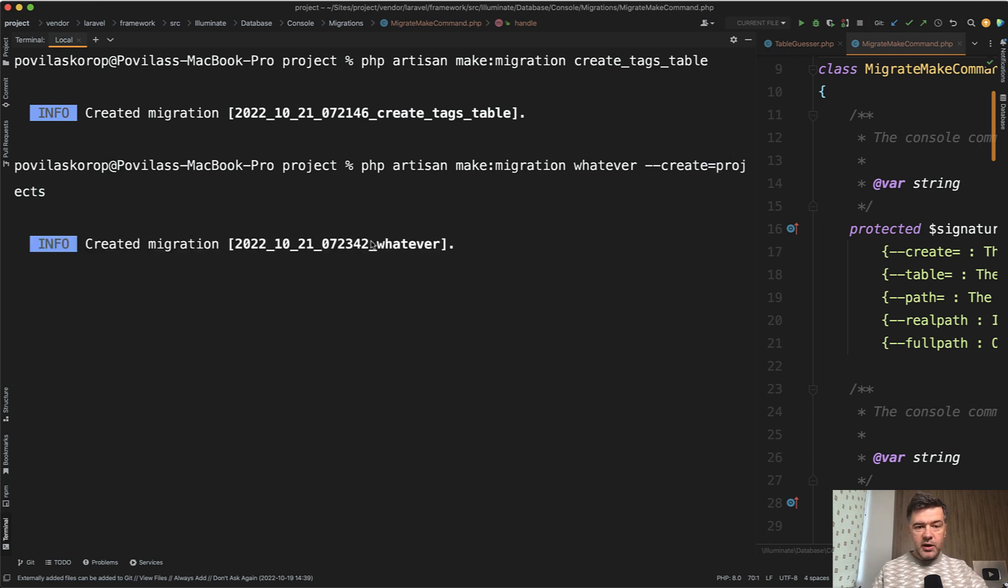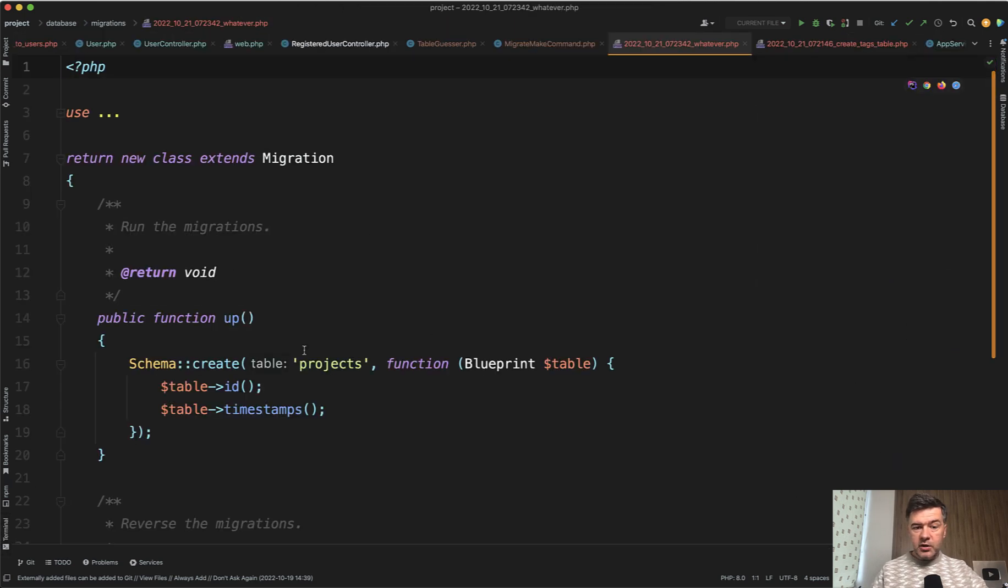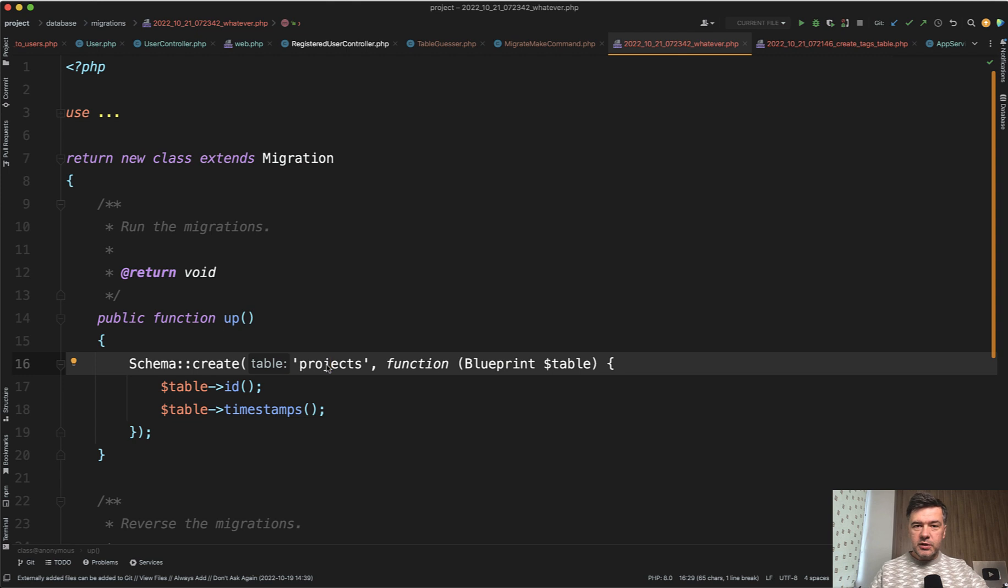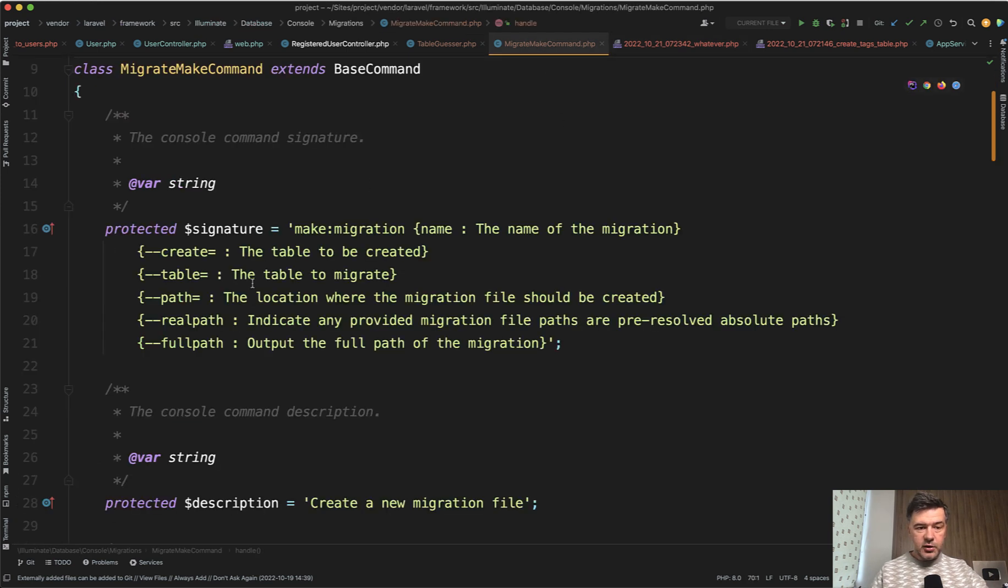It generates the migration with timestamp and whatever. And if we open that, schema create with projects is still generated. Not sure if it's the best way, of course, but I just wanted to show you that it is possible to provide those parameters as just flags on your artisan command.